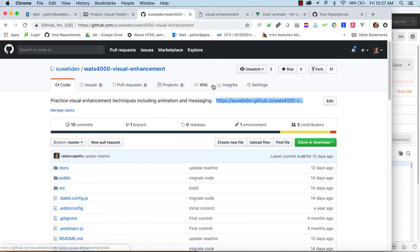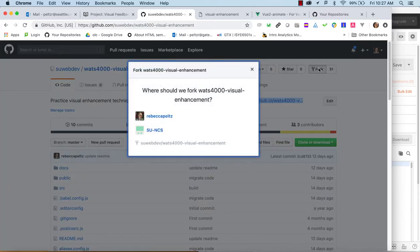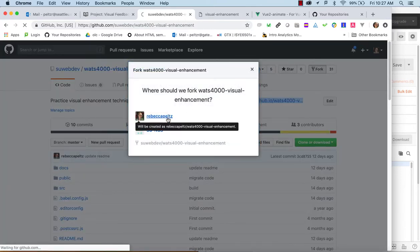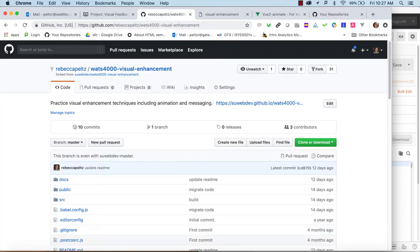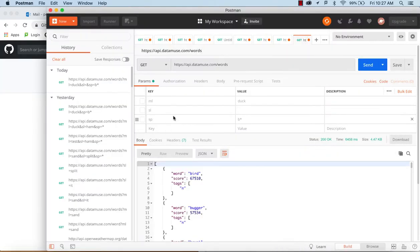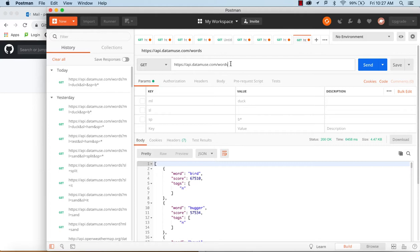First, I'll get this forked, and while that's forking I will take a look at Postman because I want to review what the API is going to return. I have my endpoint here — words — on the Datamuse API.